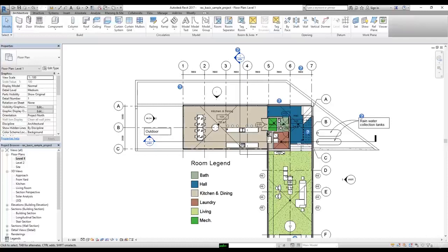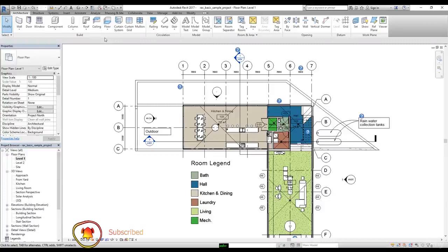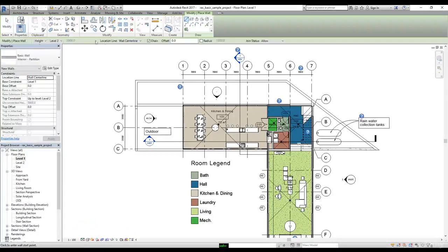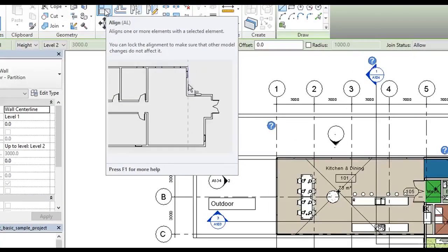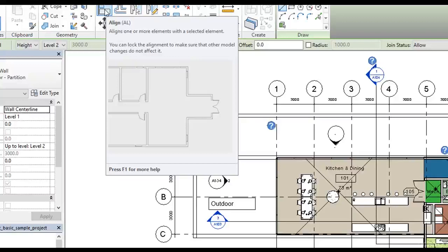One more thing I want to mention about tooltips: they are a great way to learn Revit. If you're not sure how to use a command, some commands will actually play an animation. To demonstrate, let's hover over the Align command — it says the video is loading — and now as you can see, we got an animation playing for us. Tooltips are a great way to find out about any command you think isn't working. They are another excellent way to learn Revit.